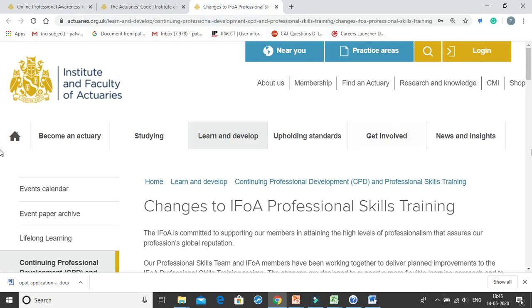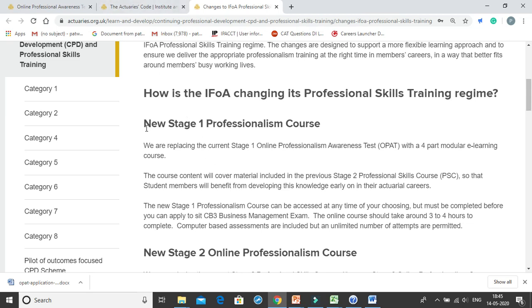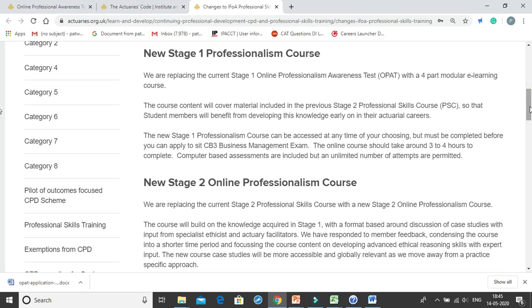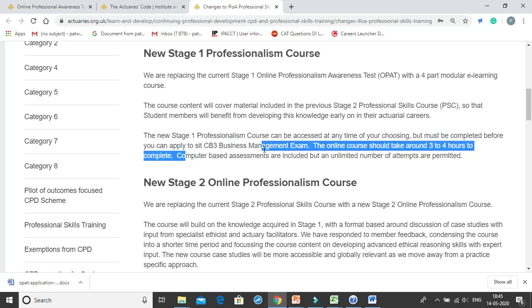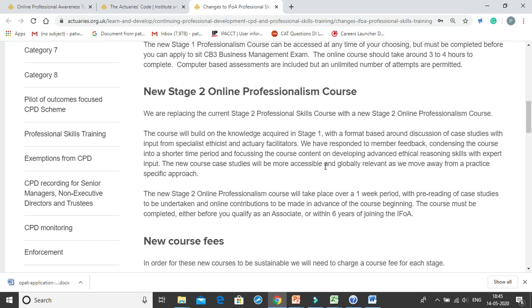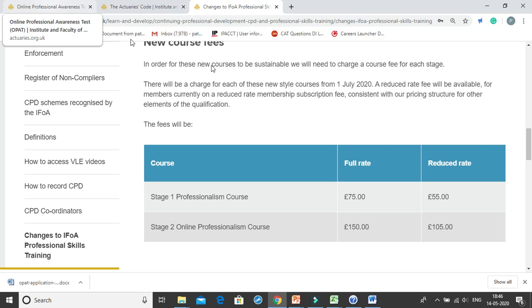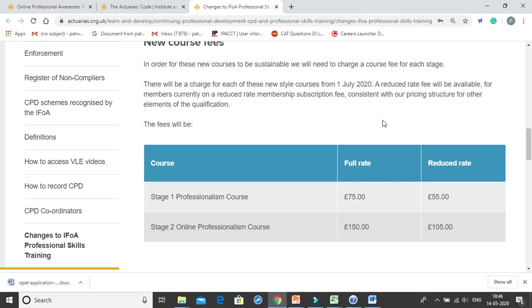There are some changes which will take effect after 1st July 2020. After 1st July 2020, the OPAT examination will change into a new Stage 1 professionalism course, in which you will have to complete an online course of 3 to 4 hours, after which you will appear for a computer-based assessment. If you do not appear for the OPAT now — which is free of cost — then after 1st July 2020 you will have to pay 55 pounds under the reduced rate regime.